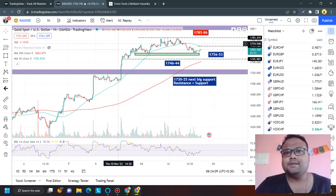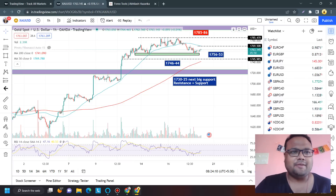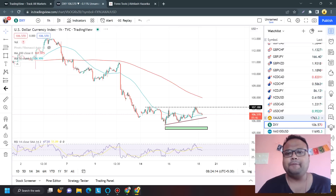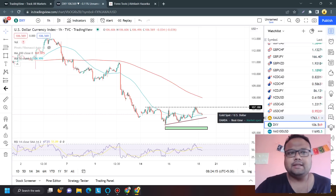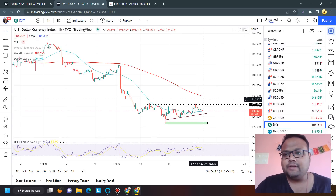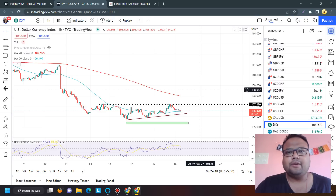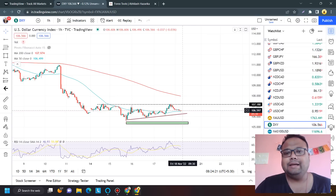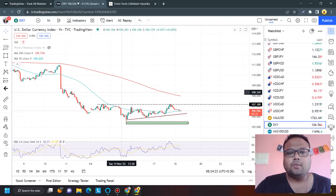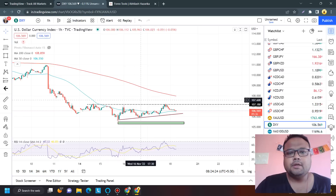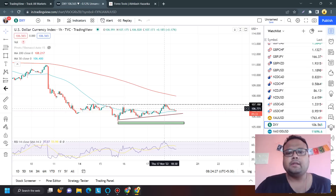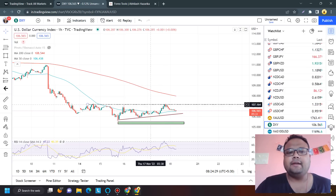Let's have a look at the chart of DXY, the US dollar currency index. Right now DXY is standing at 106.56 on the one-hour chart. Yesterday we saw that DXY tried to recover again but it failed to cross the previous high.